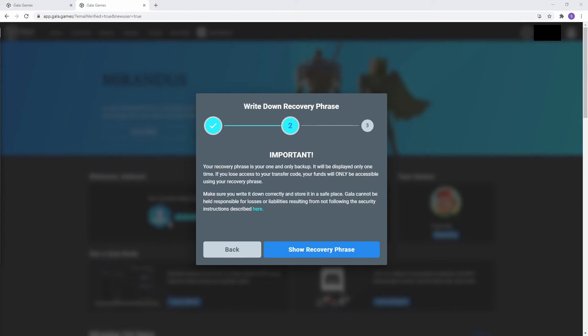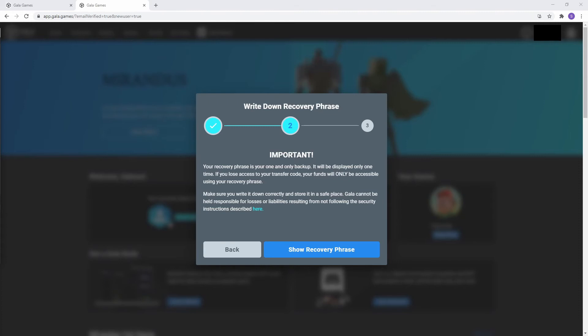Step 2 of the wallet creation process is another reminder about the recovery phrase and just how important it is to write it down correctly, never lose it, and never share it with anyone. This is the master key to your wallet, and if someone else gets it, you lose everything. And if you lose it yourself, you lose everything. Please keep it in a very safe place, write it down, and never lose it.